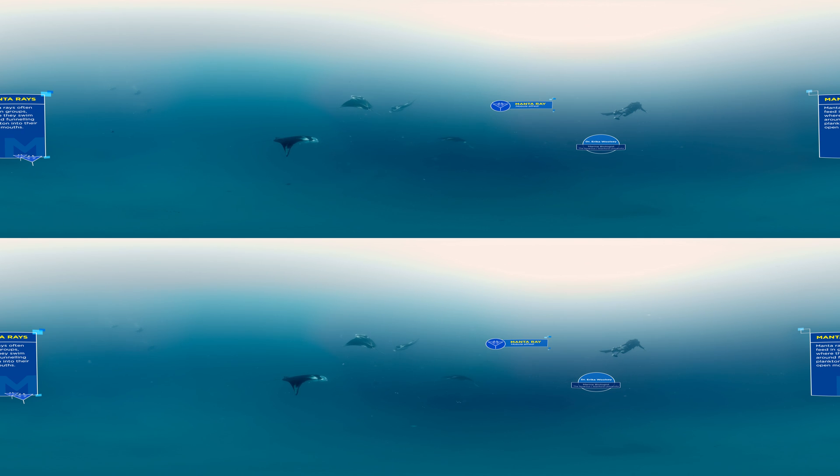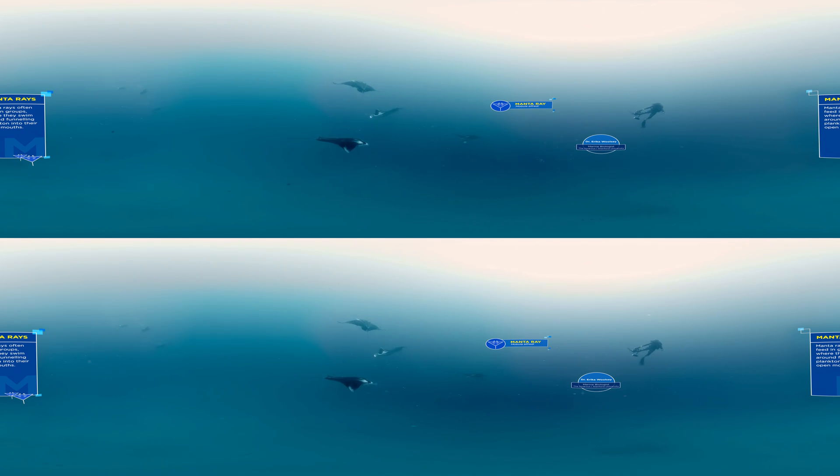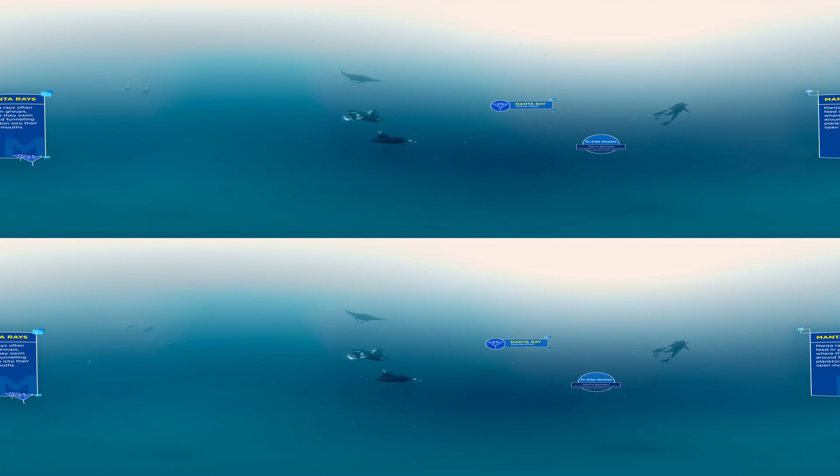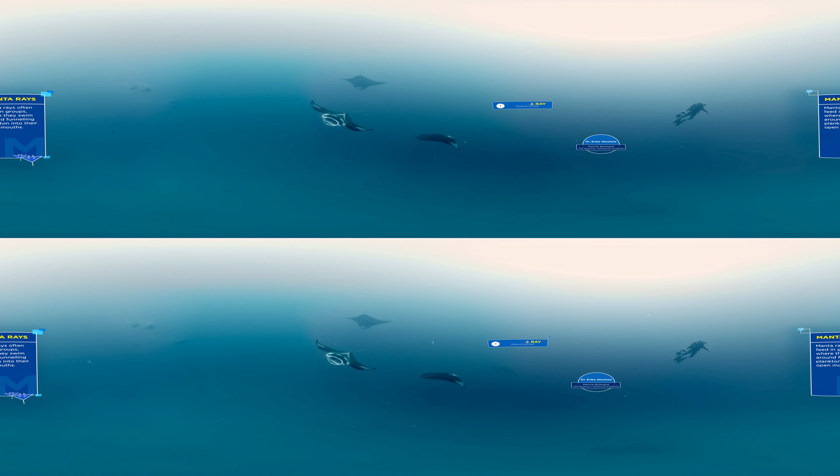Sadly, biodiversity in our oceans is declining rapidly. We're losing species before we even discover them.